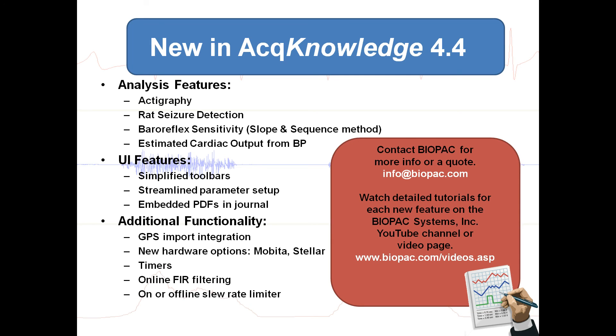You can watch detailed tutorials on the Biopac Systems YouTube channel or our video page.